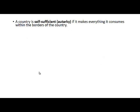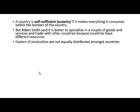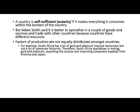A country is self-sufficient if it makes everything it consumes within its borders. But Adam Smith said it is better to specialize in a couple of goods and services and trade with other countries, because countries have different resources. Factors of production are not equally distributed amongst countries. For example, South Africa has a lot of gold and platinum — natural resources — but not a lot of computer factories. Therefore South Africa specializes in mining gold and platinum, exporting the surplus and importing computers or capital from America and Japan.